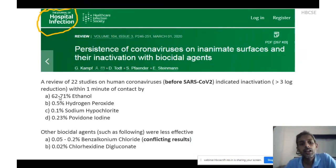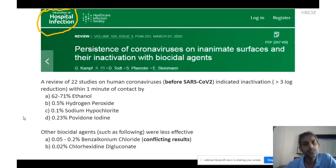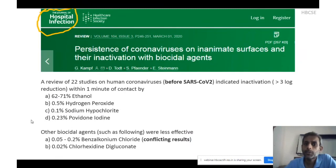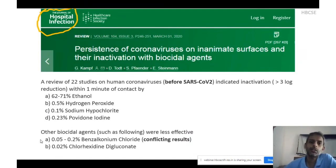Interestingly, other biocidal agents — namely benzalkonium chloride and chlorhexidine digluconate, two common substances used in antiseptic washes and cleaning of surfaces — were less effective. For benzalkonium chloride, in one sample they found almost no inactivation of the virus, whereas in another sample they found close to a 2 to 3-log reduction of the virus population.